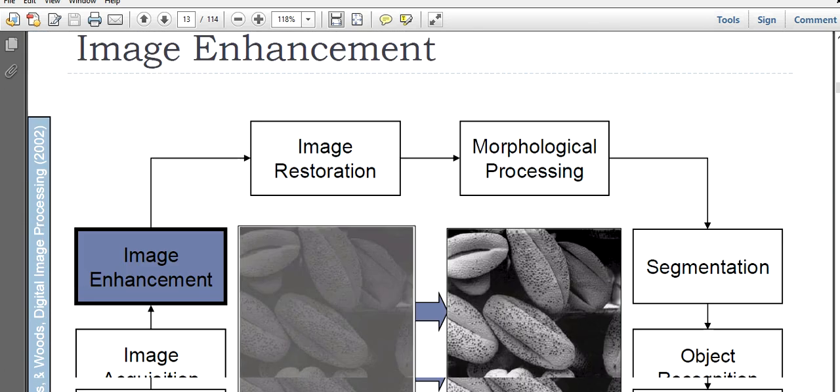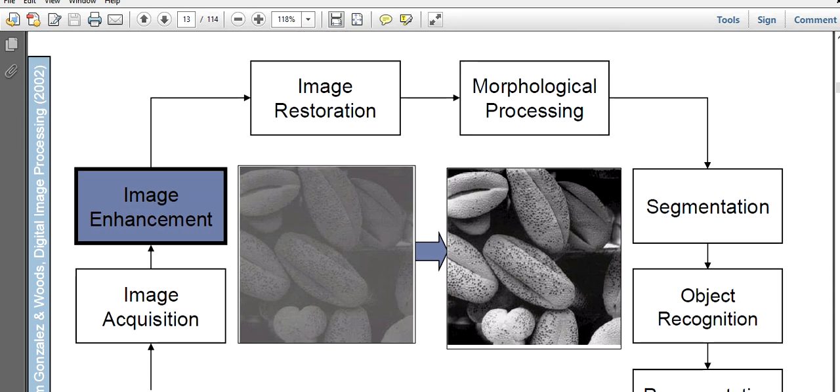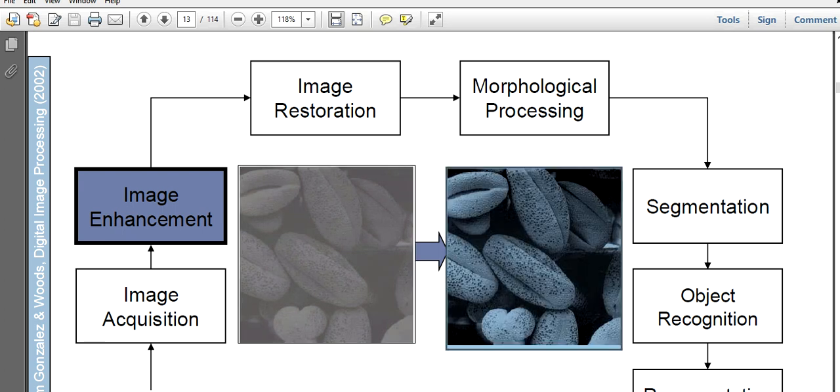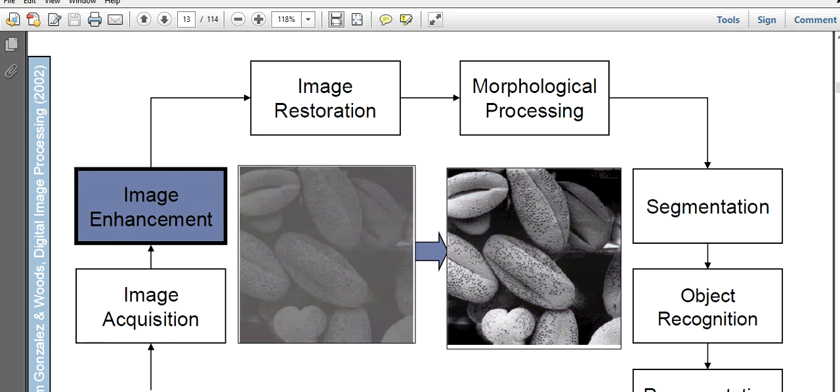Then we have image enhancement. As I have said, this is one of the important stages that almost performs as a pre-processing technique in every different application, in different research applications or practical applications. It is very much required. See this image. Initially, this is the image. After the image enhancement, you see this image.